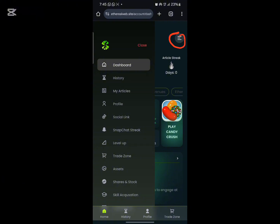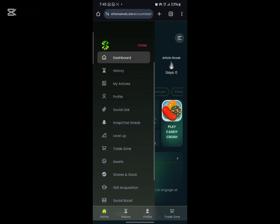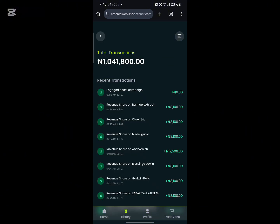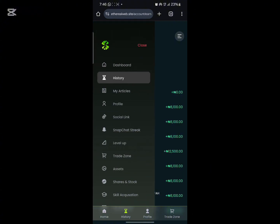If you look at this particular section, once you click on these three lines here, it will expand to this particular dashboard, which shows you all the features on this platform. If you check here, this is the history of everything you are doing on Ethereal. This is my earnings for today — this is the history of everything you are doing on your Ethereal account.